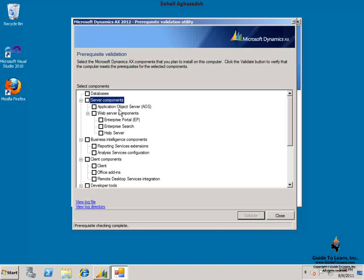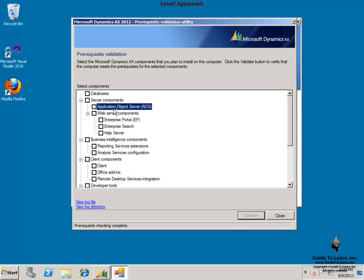For the server components, you need to have application object server either installed on the same box or on a dedicated computer. Having multiple AOS or application object server speeds up the operation and also allows you to have a clustered environment. There are more discussions in regard to the AOS and other components in this course as well as introduction, administration, and development classes in Dynamics AX in Guide2Learn.